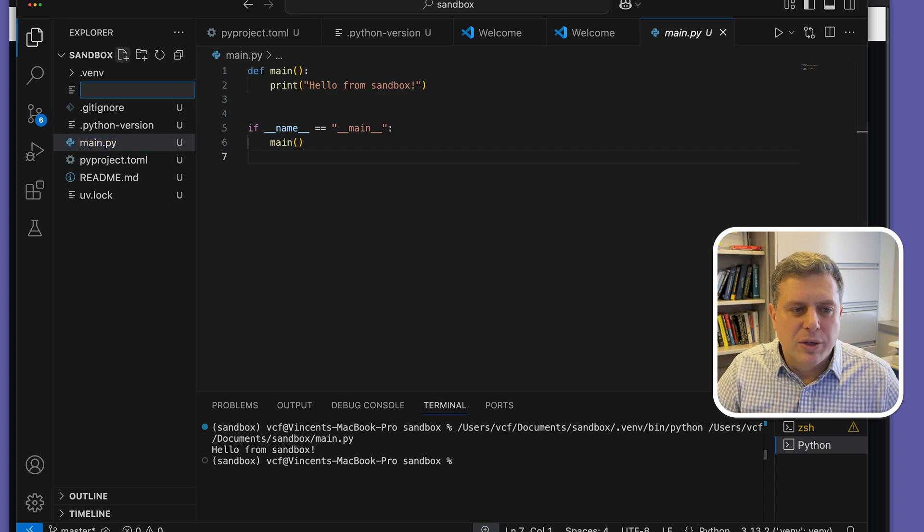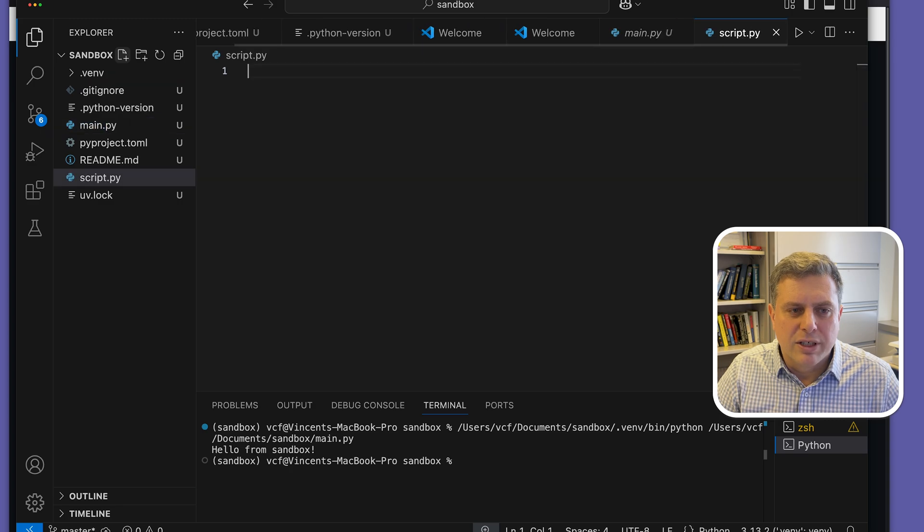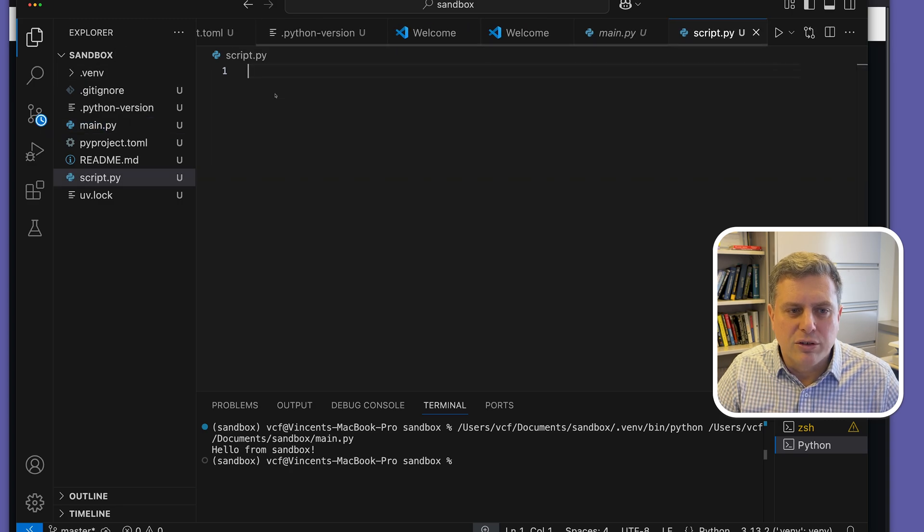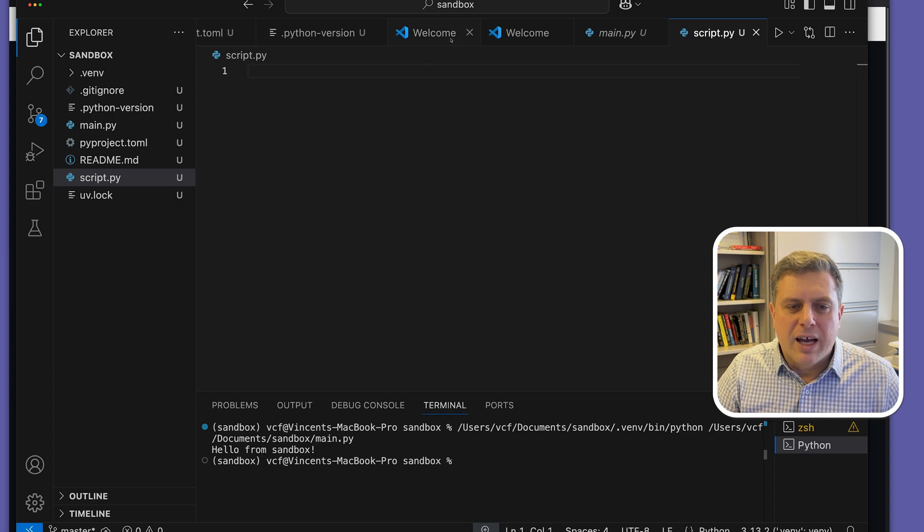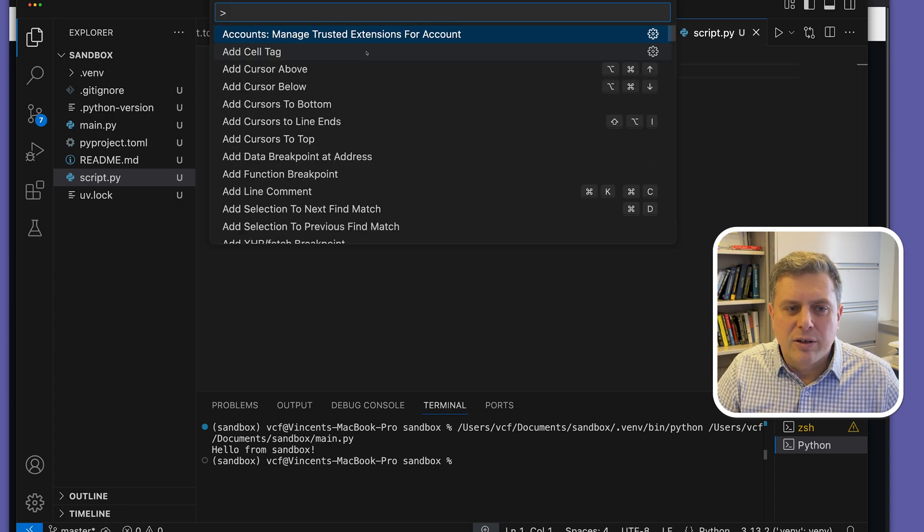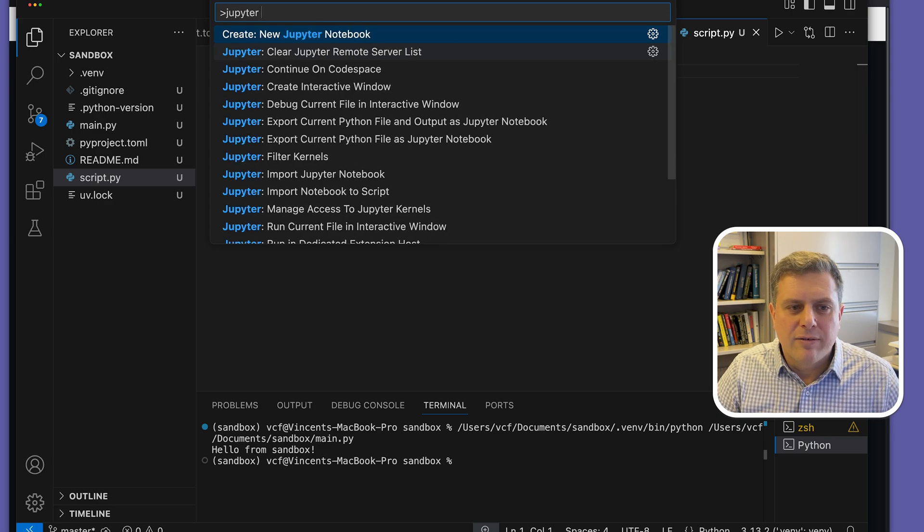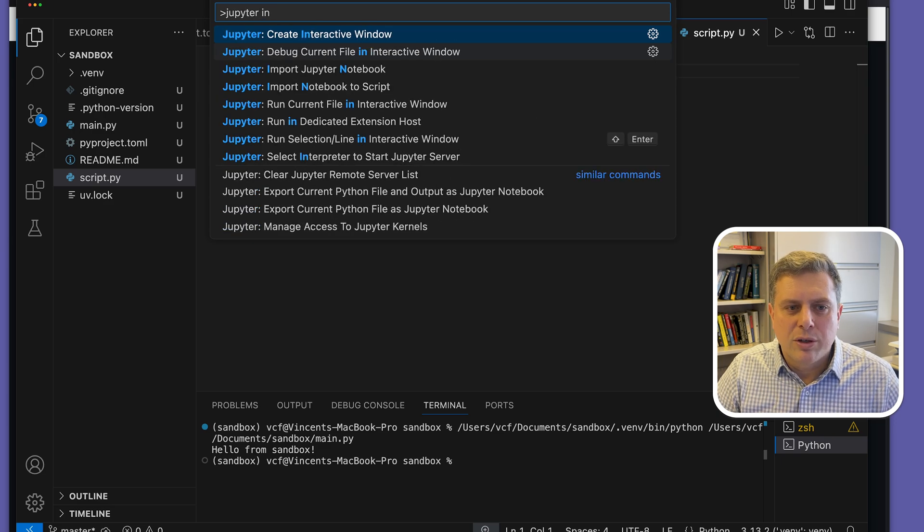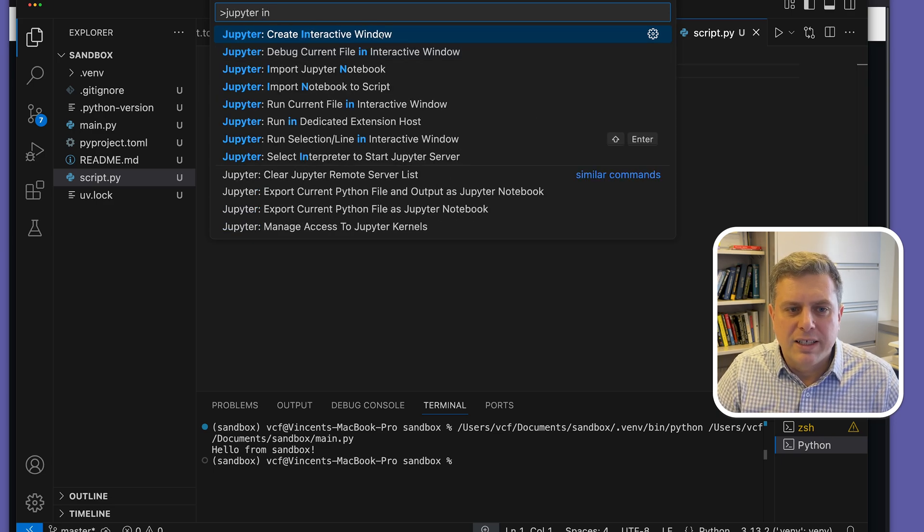I can create a new file just by clicking on the plus symbol here. So I could create a new script.py file here. If I want to work with an interactive environment, I can go in the command palette here or use Command+F1. And then I'm looking for Jupyter interactive window. So create interactive window.